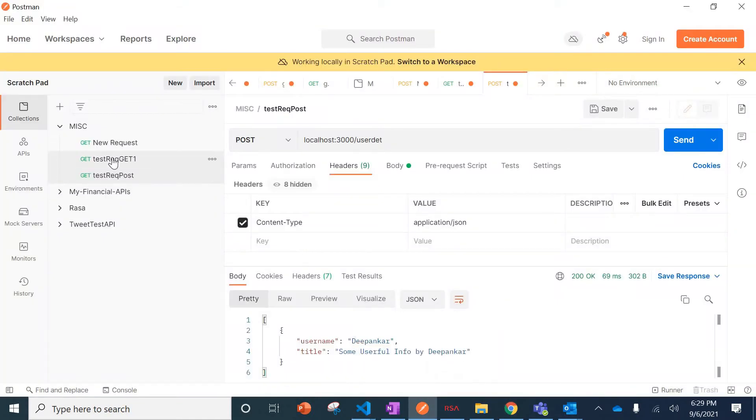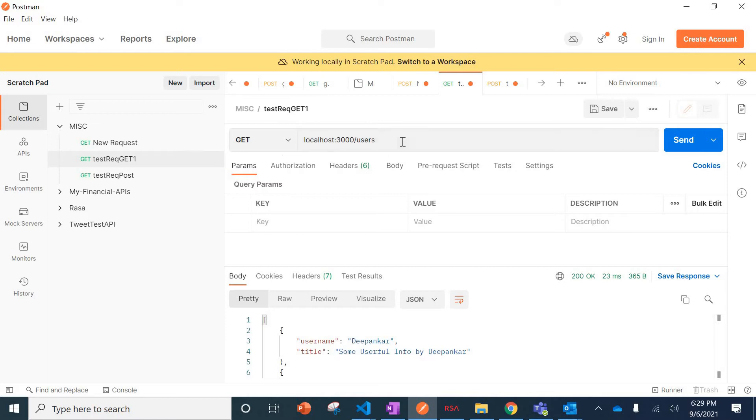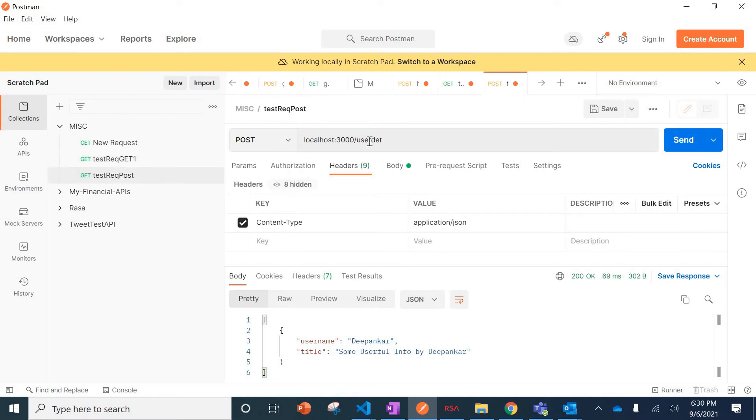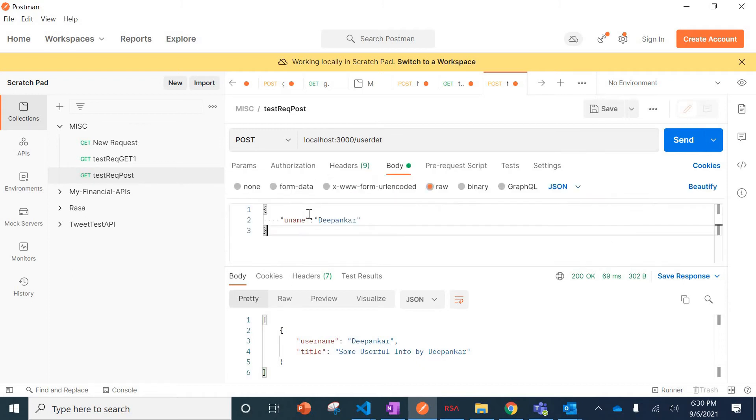Let me show you guys. This one has all the users, and this one has some user ID. This is having the request body with the name. So the same thing we are going to use.